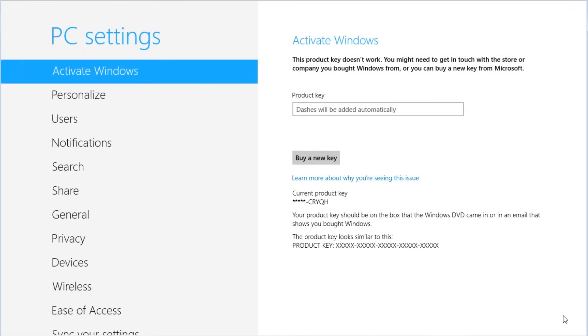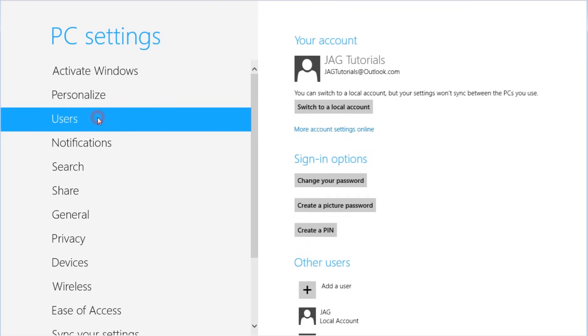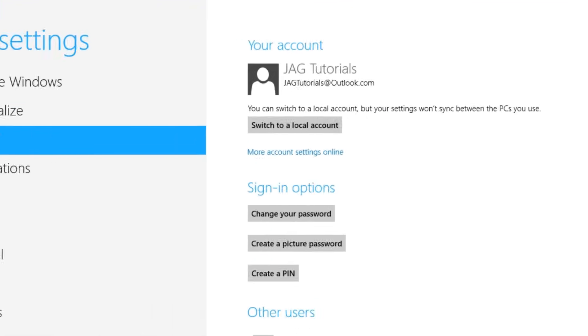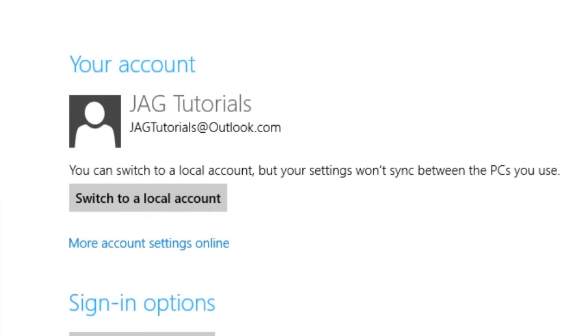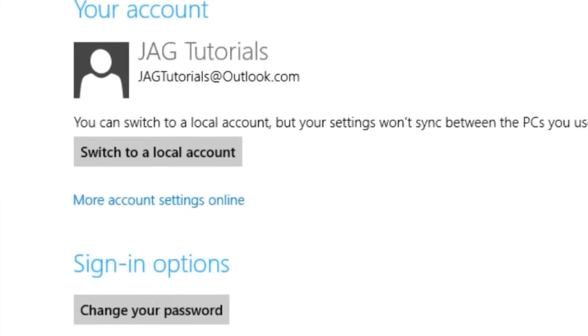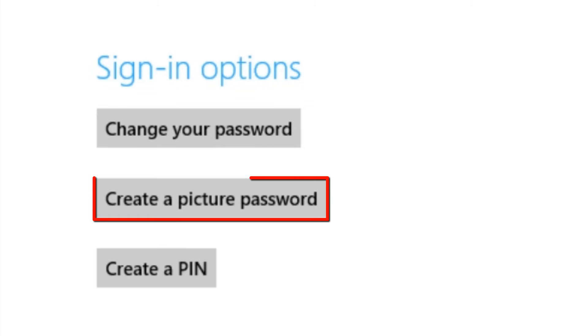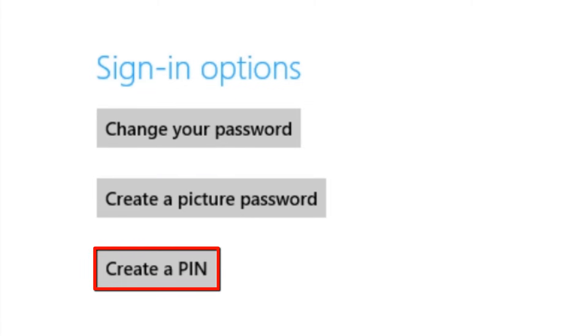This will launch the Windows 8 app used to modify PC settings. Click the users link. Here we can see information about the currently logged in account, such as the name, the account type, and the account picture. We have sign in options that allow us to change your password, create a picture password, or create a pin.